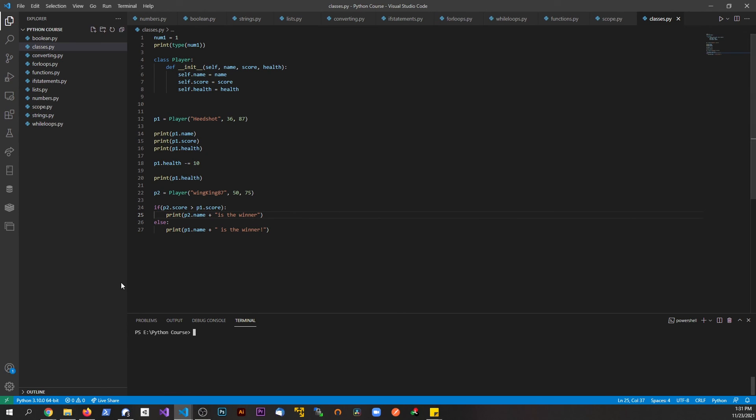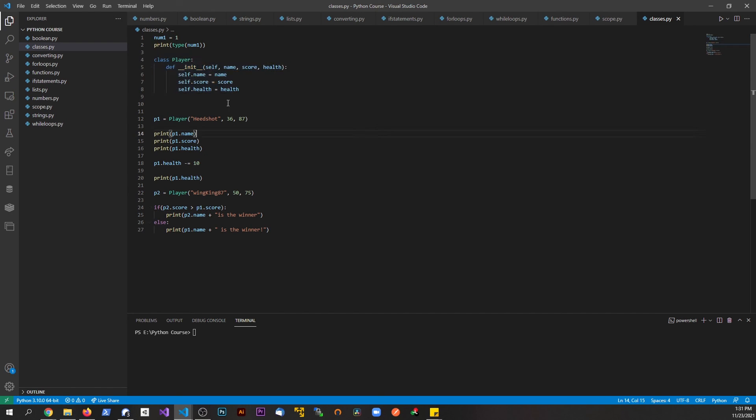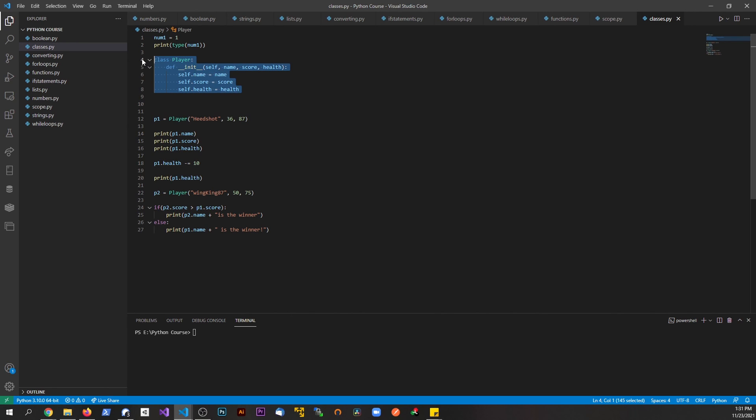And then we'll say else print p1.name is the winner. You can see now we're comparing different attributes about these individual instances, the objects of this class. This is the blueprint, this is an instance of that blueprint.